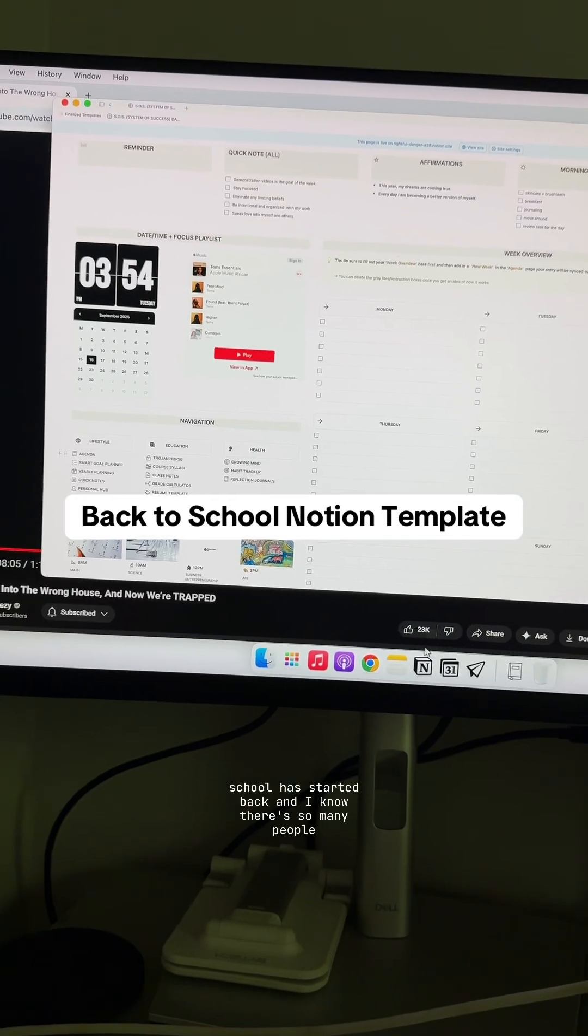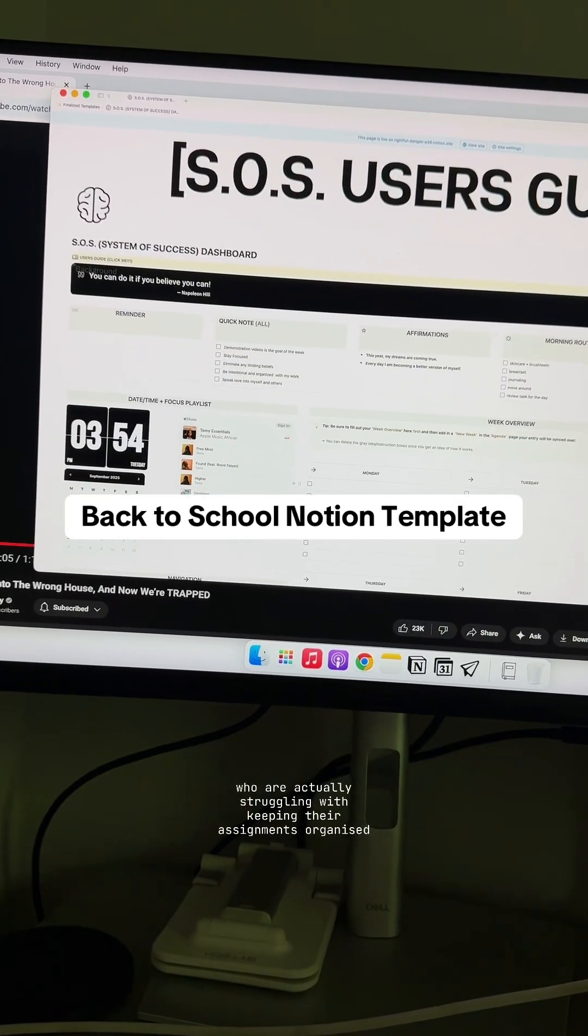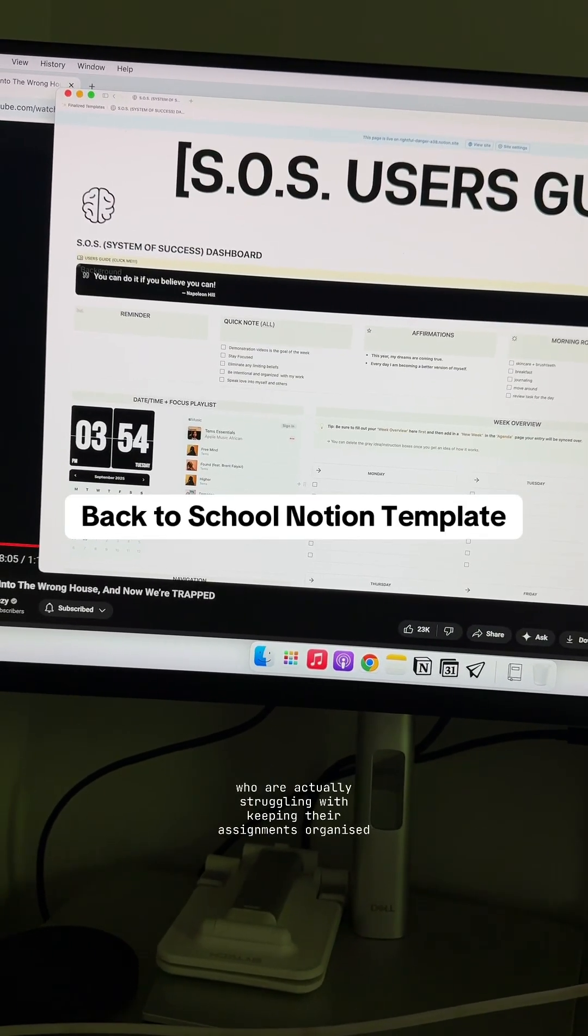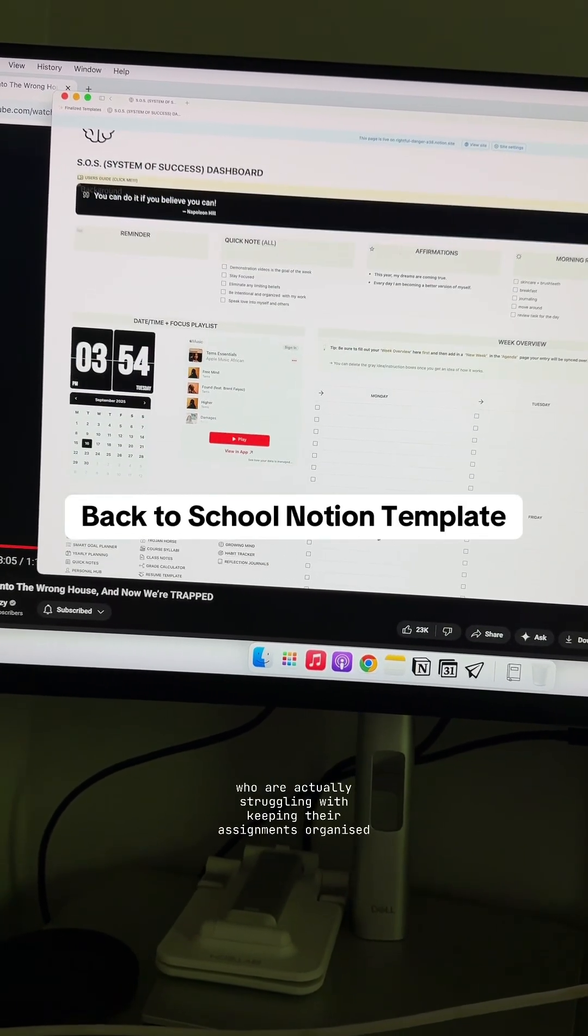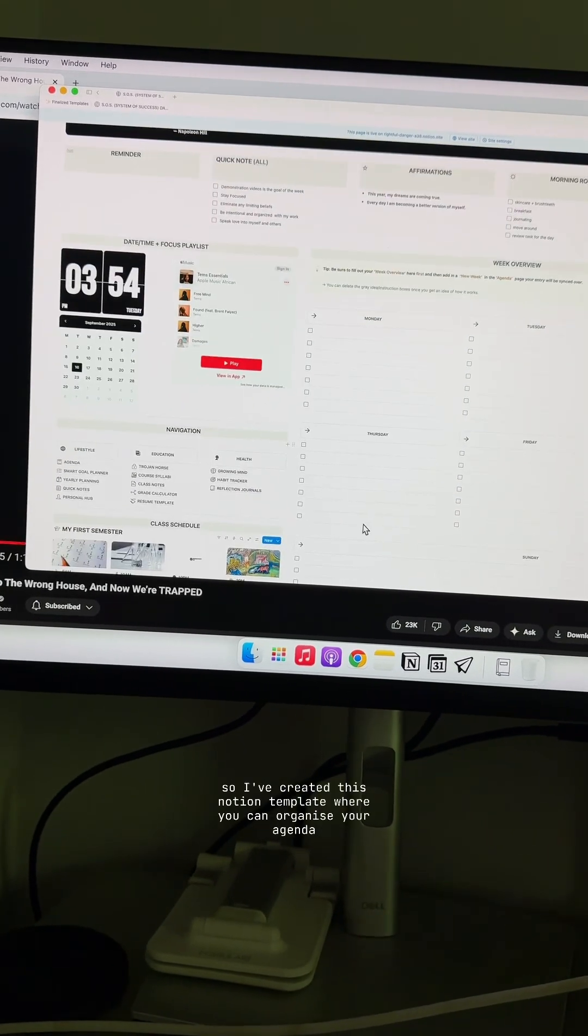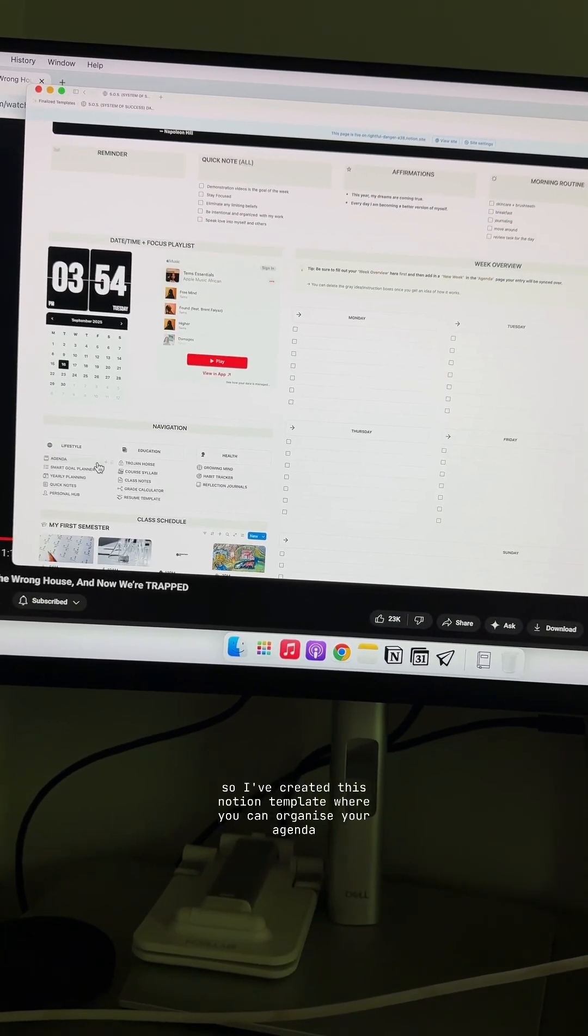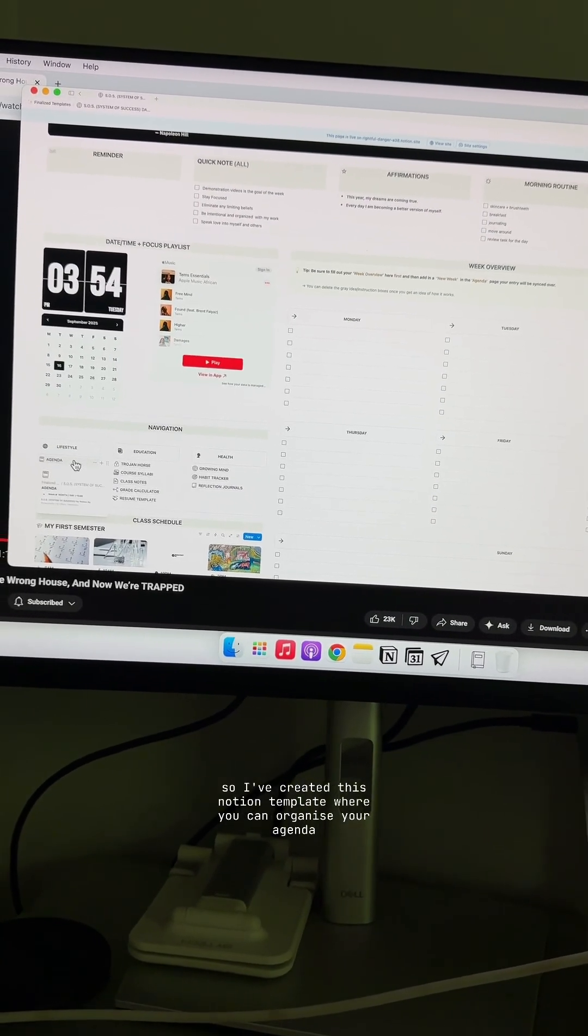School has started back and I know there's so many people who are actually struggling with keeping their assignments organized. So I've created this Notion template where you can organize your agenda.